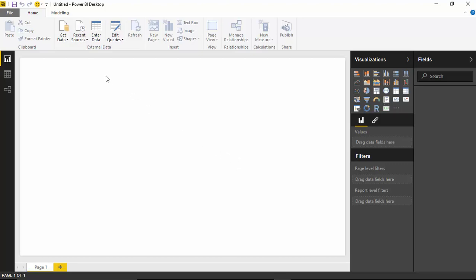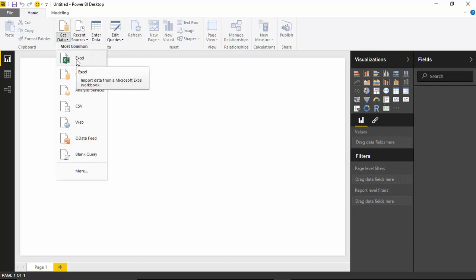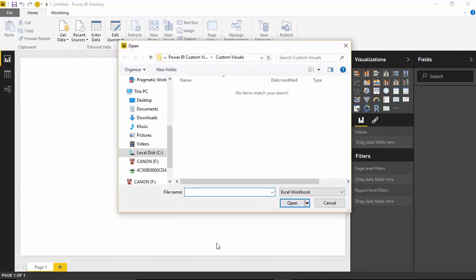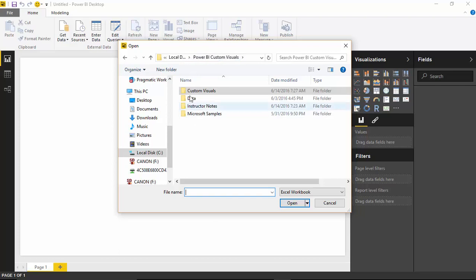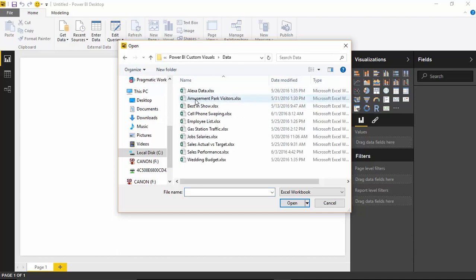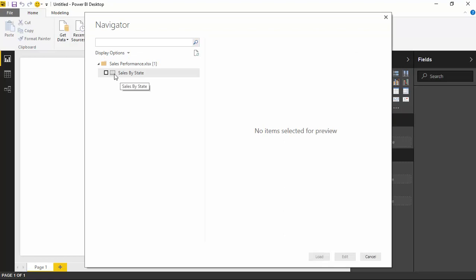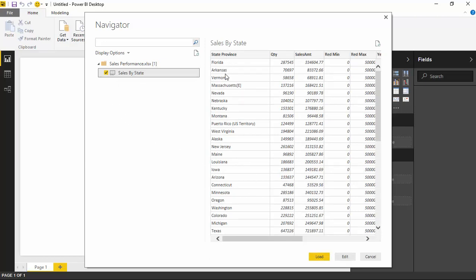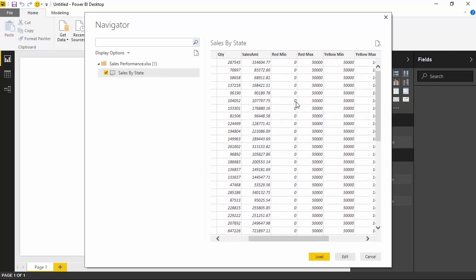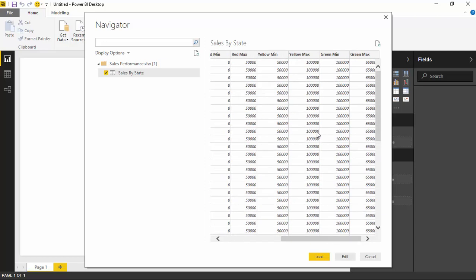I'll get my data by going to the Get Data section in the top left and pulling from Excel. The data we're going to pull from is in the class files — you can also find a download link below if you're following along. I'll go to the data section and select a file called Sales Performance. You'll see there's a Sales by State spreadsheet. I'll select Sales by State, and you can see quite a bit of data comes in: a list of all the states, the quantity they sold, the sales amount, as well as the minimum, maximum, red section, yellow section, and green section.